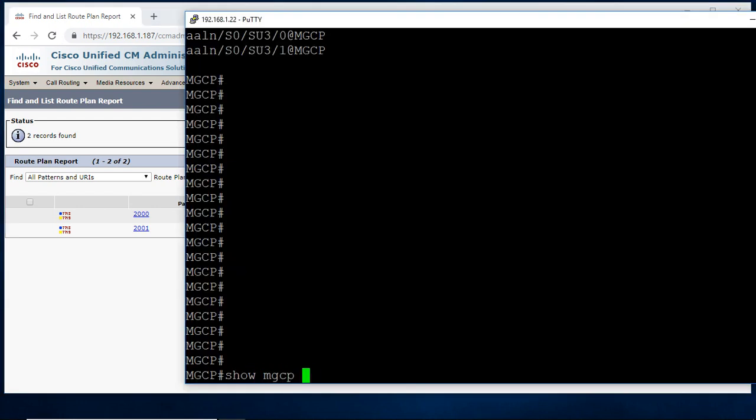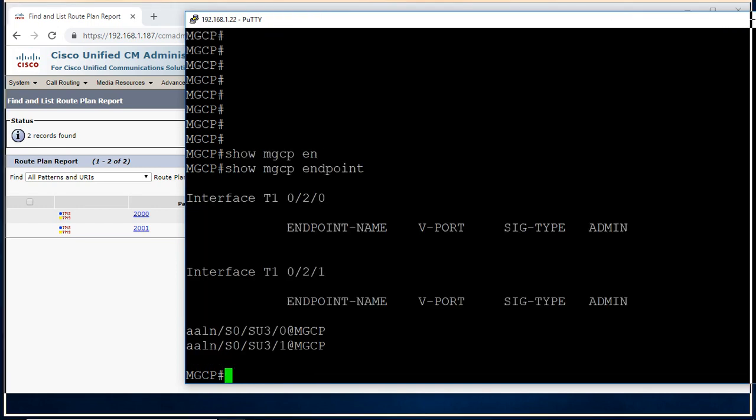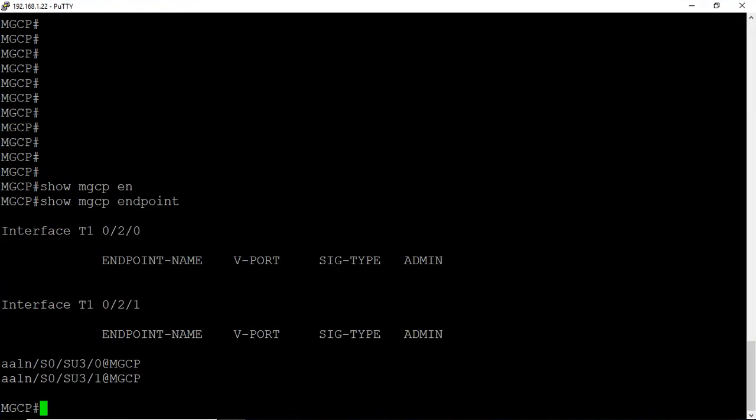If you go here Karl Routy and root plan report, you can able to see the both 2000 and 2001. So MGCP endpoints, I can able to see the both configurations. This is the port number for both extensions, 2000 and 2001.